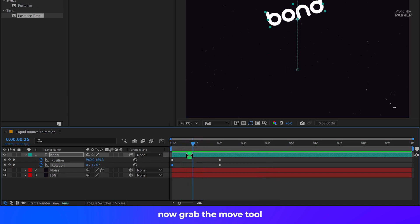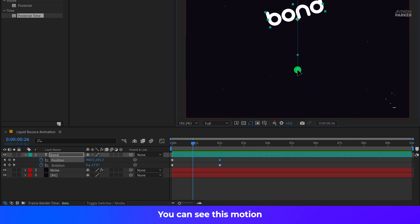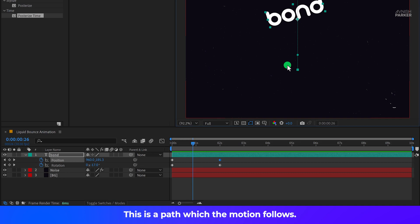Now grab the Move tool by pressing V on your keyboard. If you select your text layer, you can see this motion path on the animation. This is the path which the motion follows. Of course, it is called Motion Path.